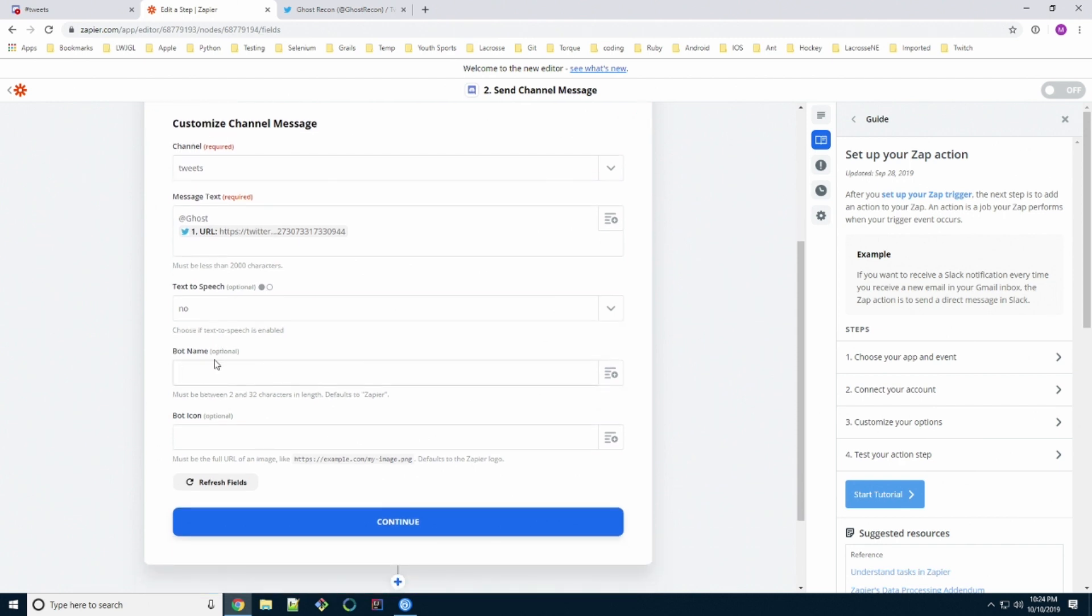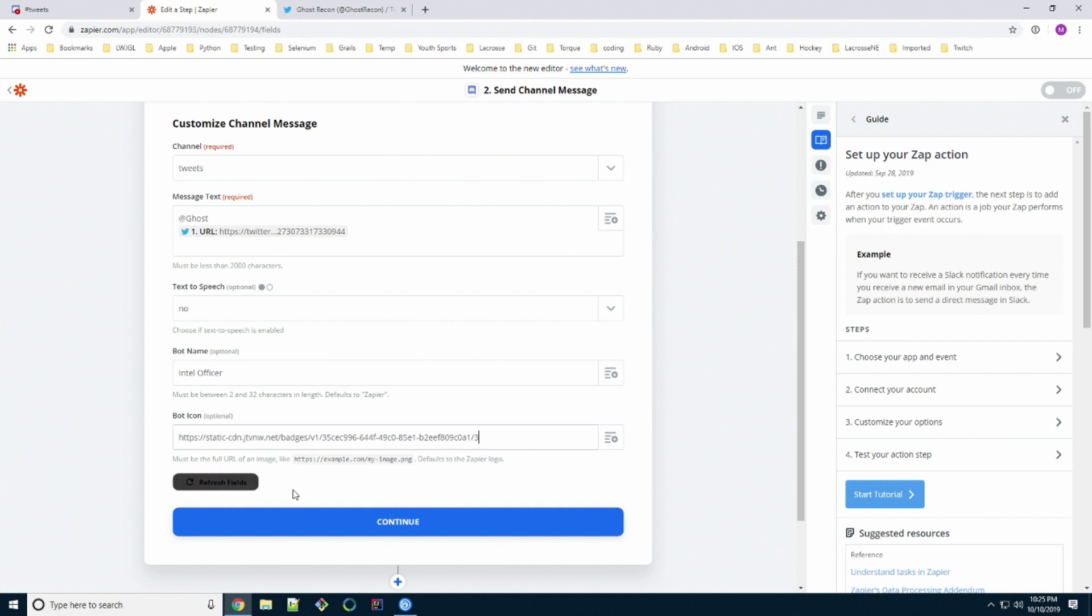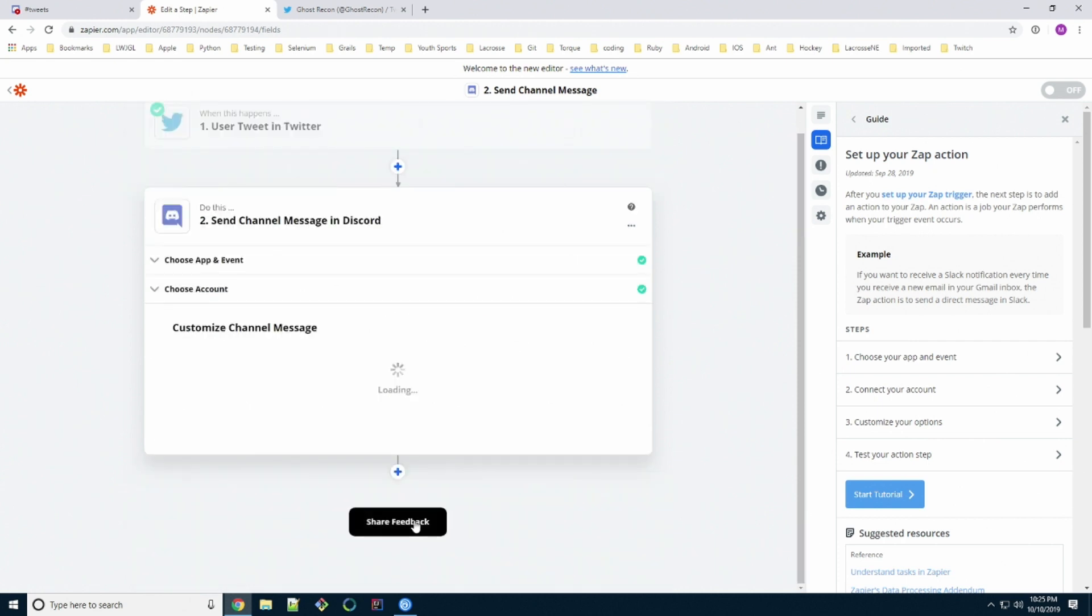Now the bot name, it can be anything you want. It's not actually a real bot. It's just what it's going to name it. Since mine's the Militia, we're going to call it Intel Officer. The bot icon is a URL to an image that will represent the icon of the bot. Since once again, Intel Officer, I'm just going to grab one of my sub badges, the three month, which is a first lieutenant's bar. Once that's done, we hit continue and we're almost done.